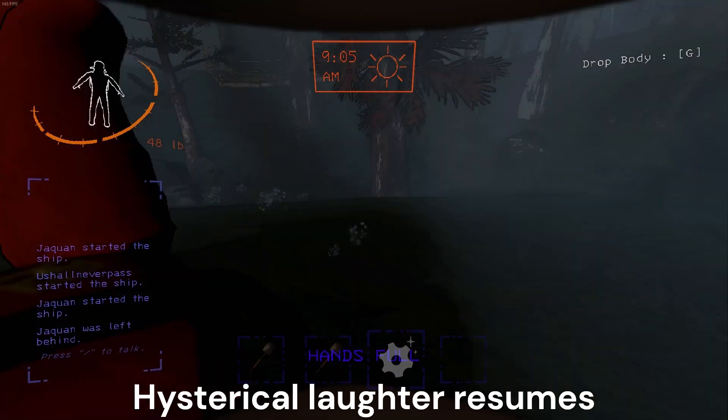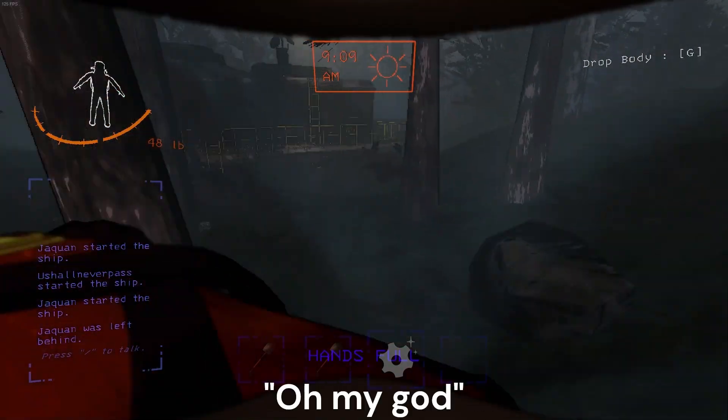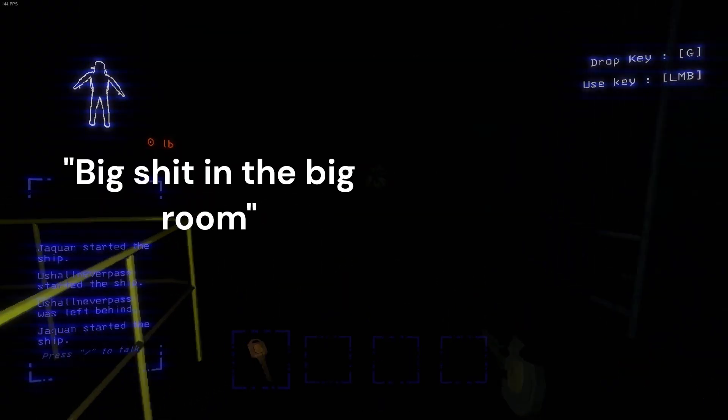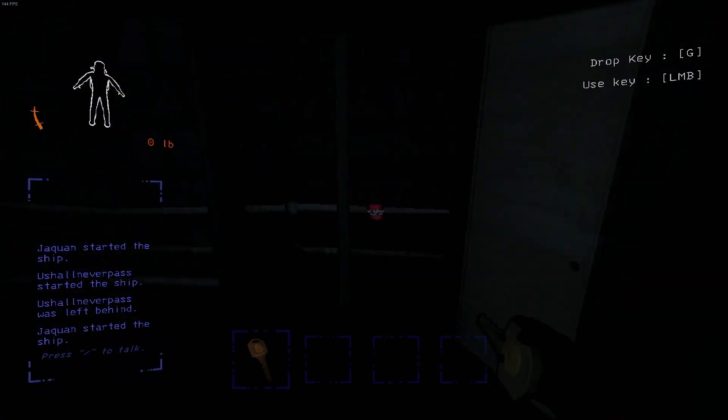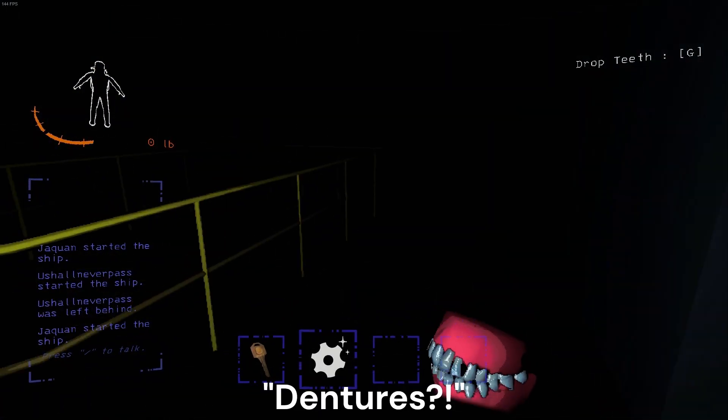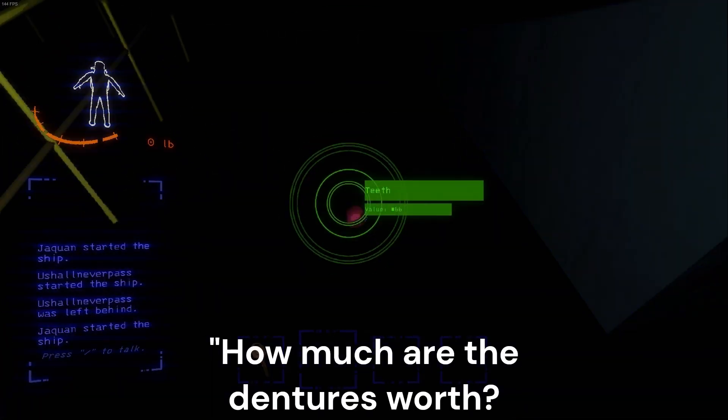What a big shed in the big room. What'd you find? Oh dentures? What's the dentures worth?